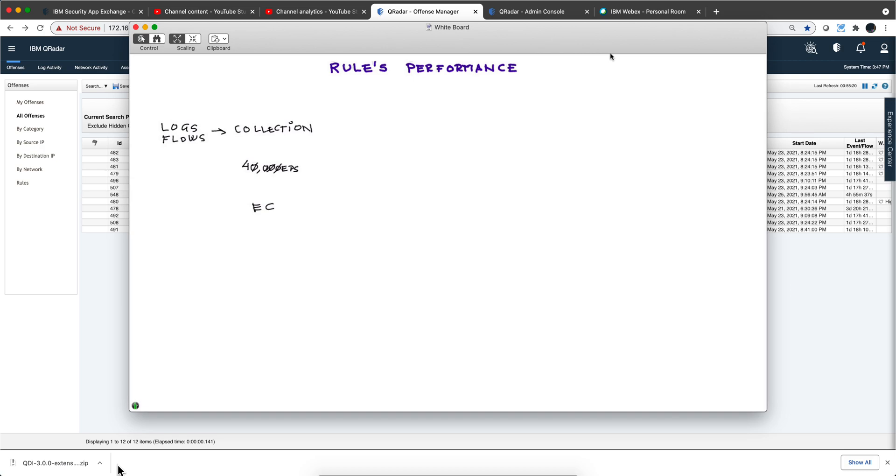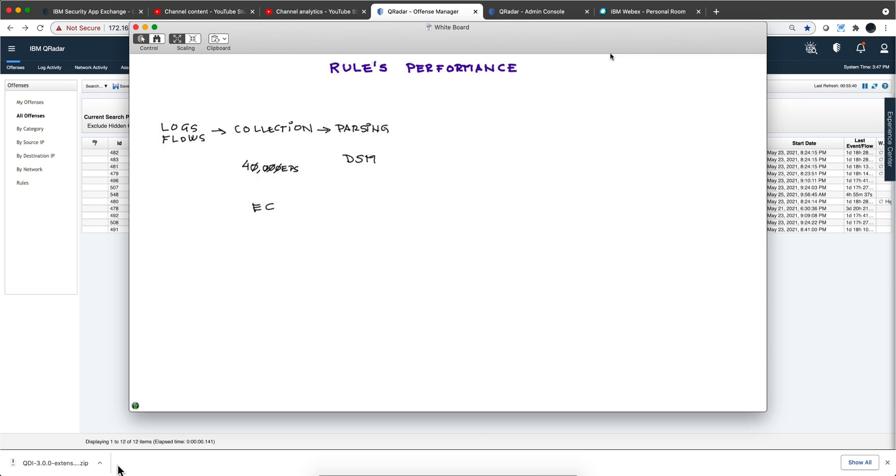The second stage is the parsing, done by the DSM or parser. This is all about how custom properties are extracted, how categories are assigned, and all that good stuff. The DSM has a performance measure on EPSs.